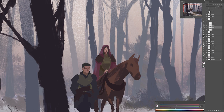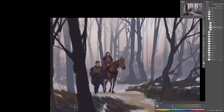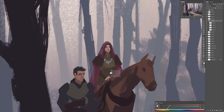Most of the work done on the characters is really just defining the planes in a graphic manner. I'll spend a bit more time around the focal points, making sure the faces are clear, adding some details for the hands, and then bouncing around the whole image to make sure everything is readable and balanced.